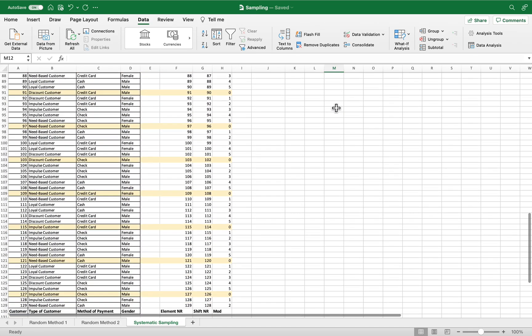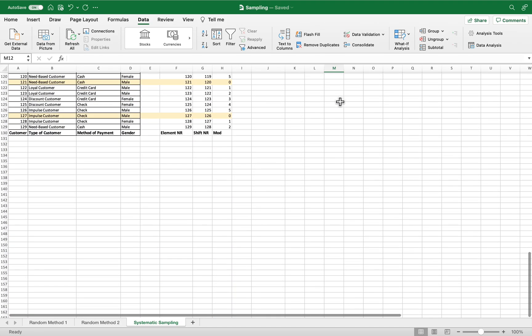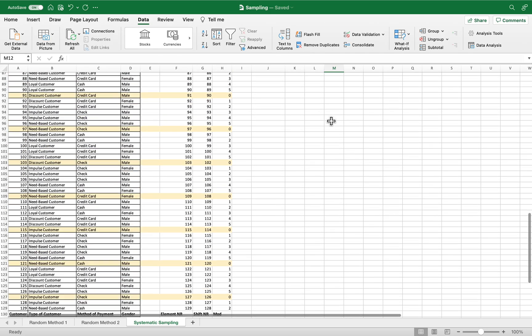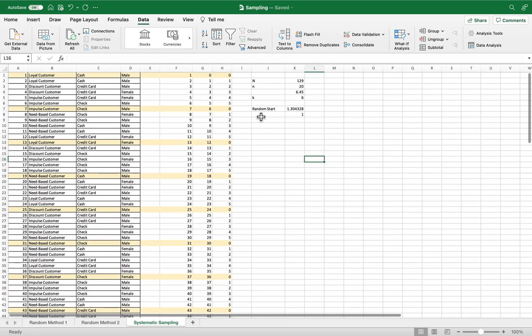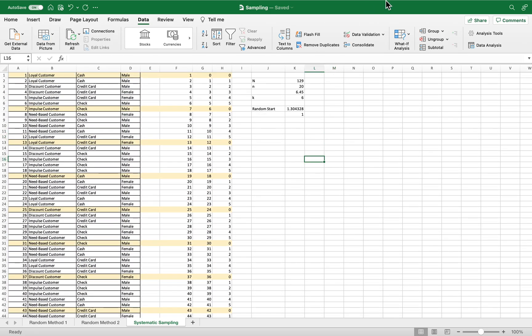Those are our 20 samples using systematic random sampling. I hope you learned something — thank you very much.